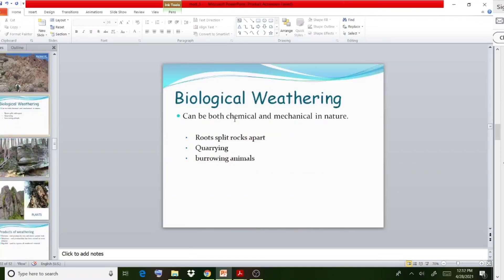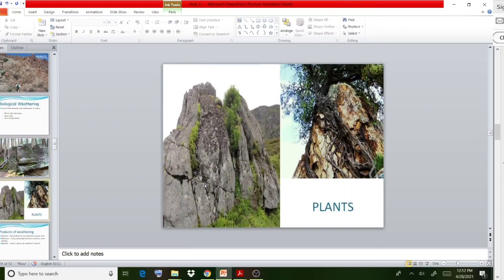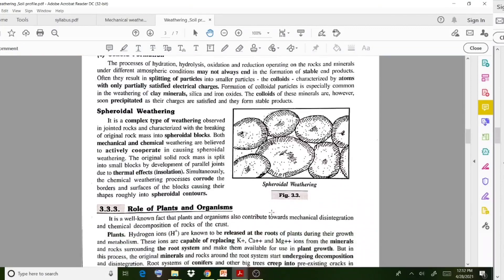The last type is biological weathering. The main reasons include roots splitting rocks apart, quarrying, and burrowing animals. Roots growing over or into rocks are related to this weathering. The role of plants and organisms is central to biological weathering.